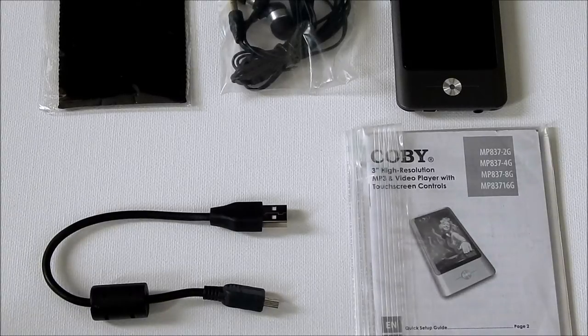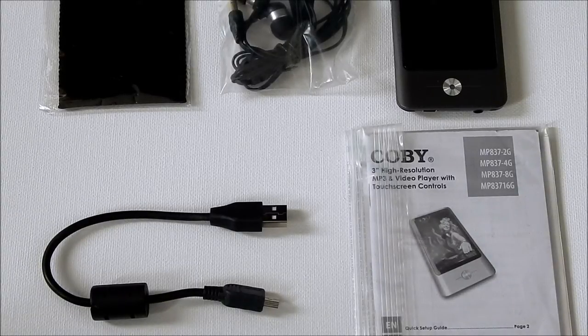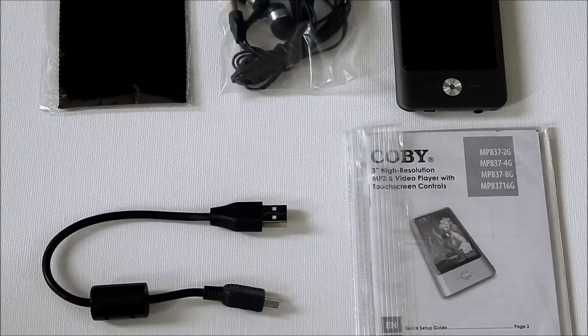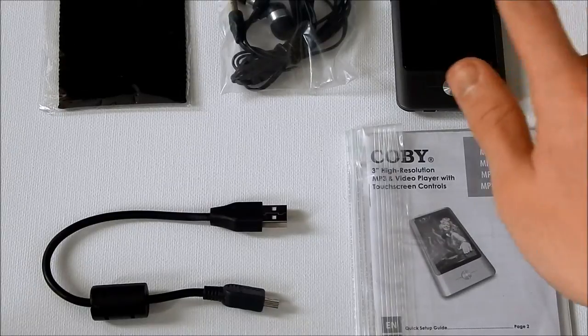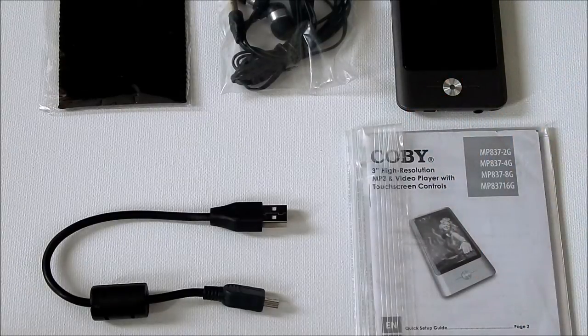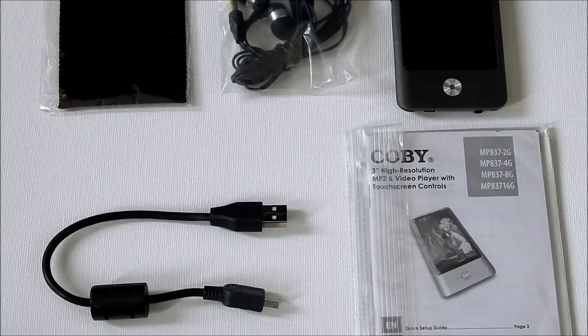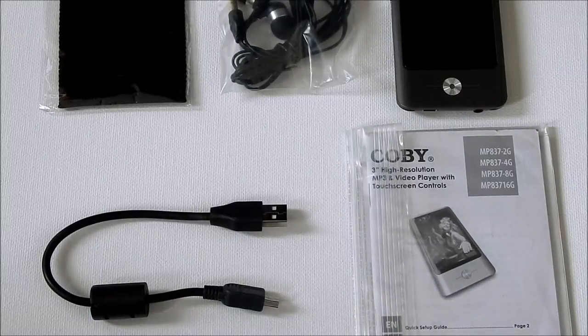Alright guys, today I'm going to be doing a video review of the Kobe MP837 8GB MP3 player. I've been using it for the past week and I'm going to give my conclusions of it in this video.